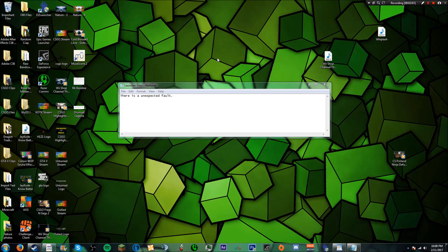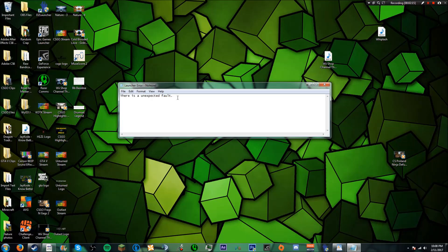A lot of times the launcher just freezes and the game doesn't start up at all. It just gives you a really simple error. At the very bottom of the error report it just says there is an unexpected fault. I was confused because normally there's a bit of a description at the bottom of the error report, but it only said there's an unexpected fault.